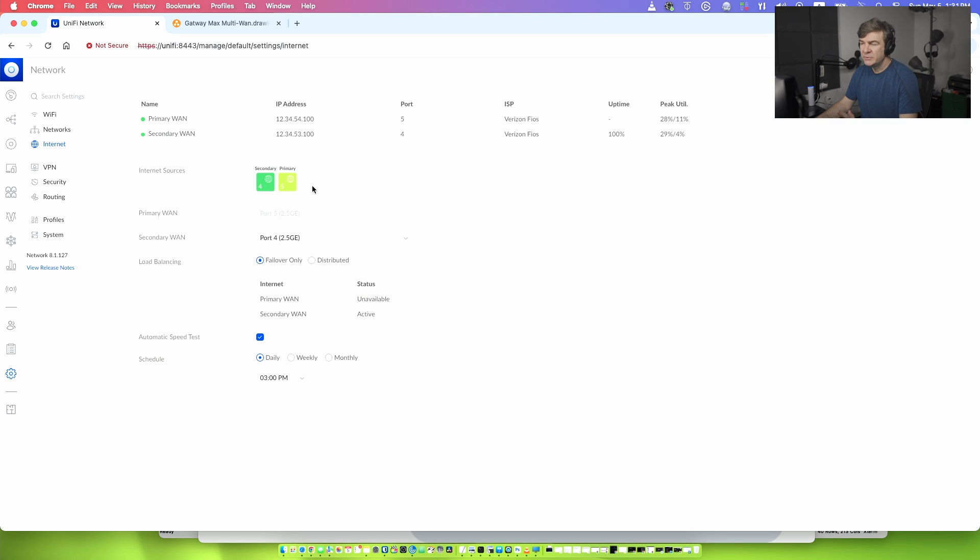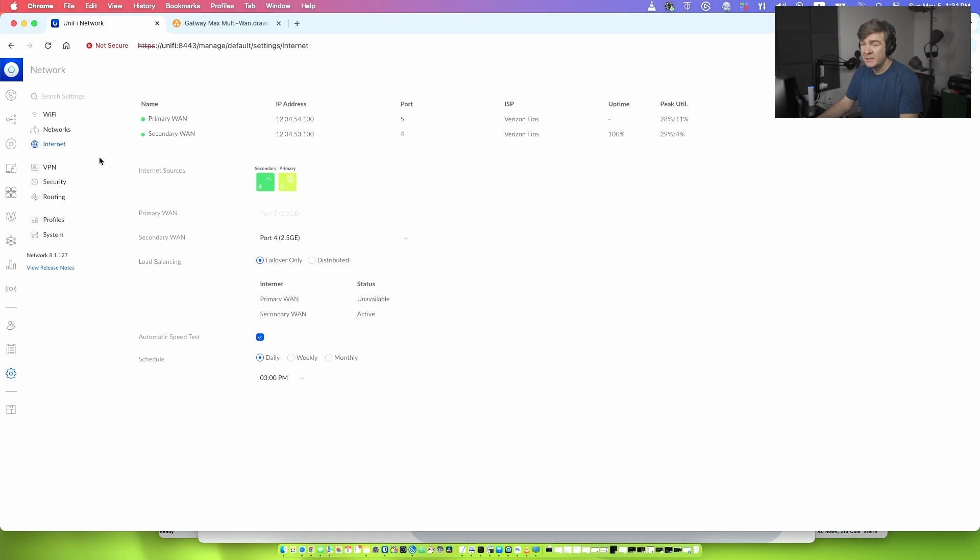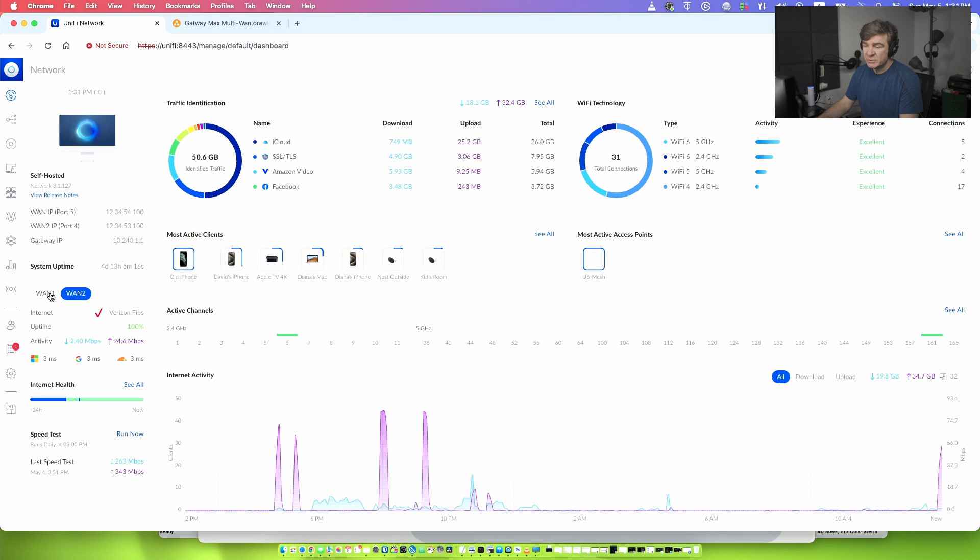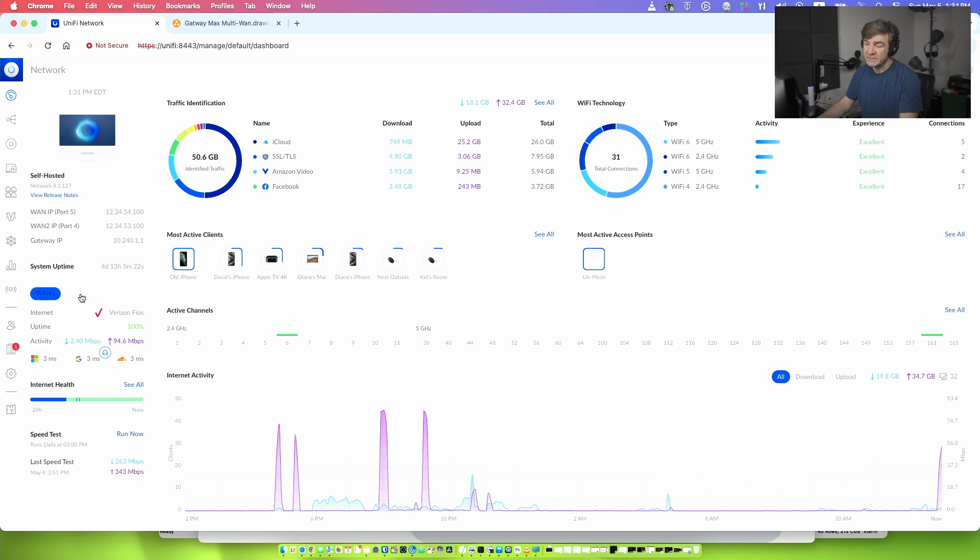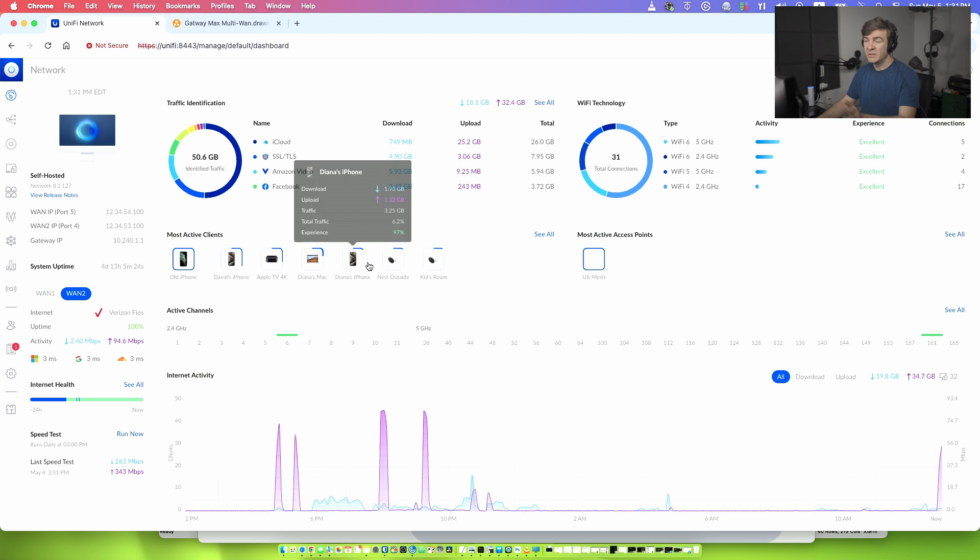And if you go into the dashboard of the Unify, we'll see that the primary internet interface doesn't have uptime anymore because it's down actually. And if you go into dashboard and switch to the WAN one, you see primary internet service is down since one minute ago, but the secondary interface is still there and we'll still have the access.